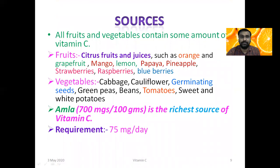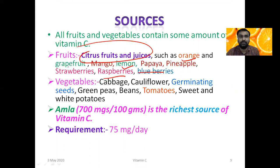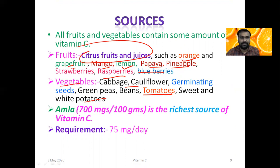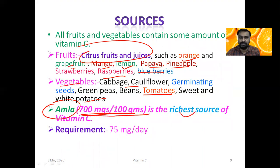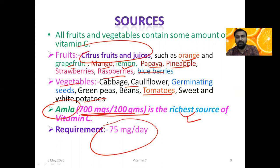Dietary sources of Vitamin C include citrus fruits and juices such as orange, lemon, raspberry, blueberry, and grapefruit. It is also present in papaya, pineapple, and mango. Vegetables like cauliflower, tomato, and potatoes are also good sources. Amla is the richest source — from 100 grams we get 700 milligrams of Vitamin C. The daily requirement is 75 milligrams per day.